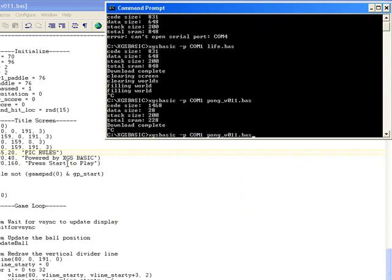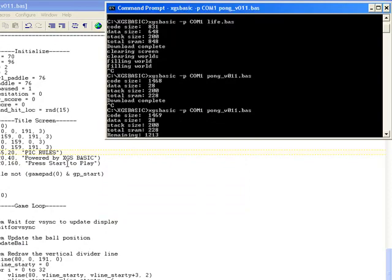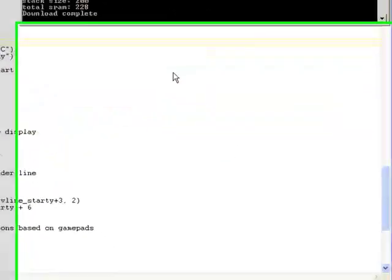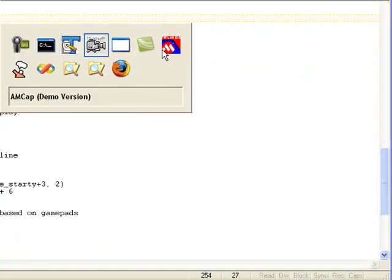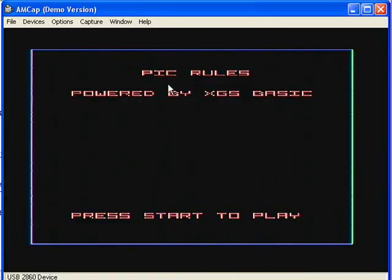Go to my compiler, and just recompile and re-download. Go to the video, and we can see up here clear enough PIC rules is now displayed at the top. Now this just shows the speed and the power of the basic language that was developed for the XGS systems.